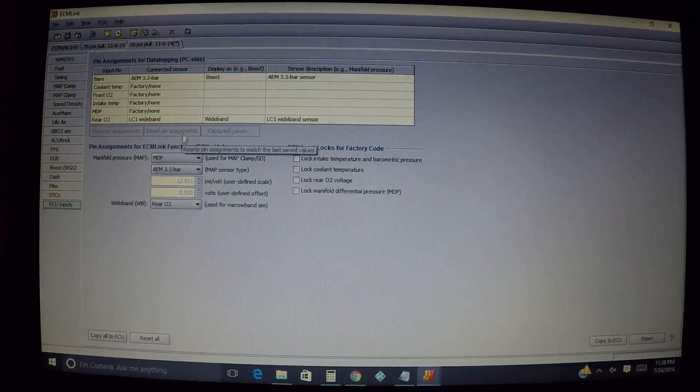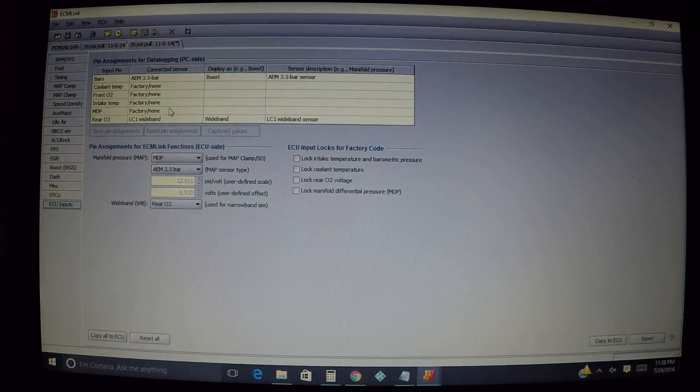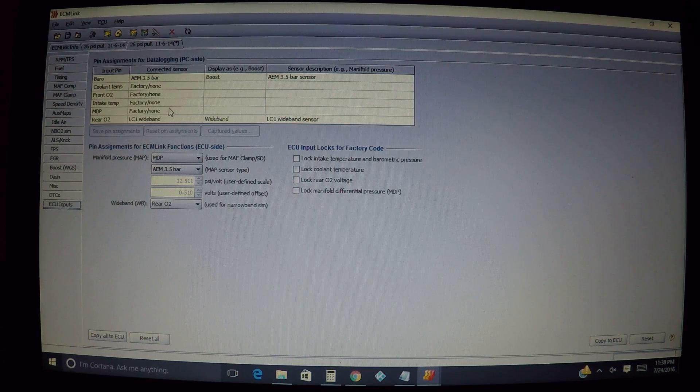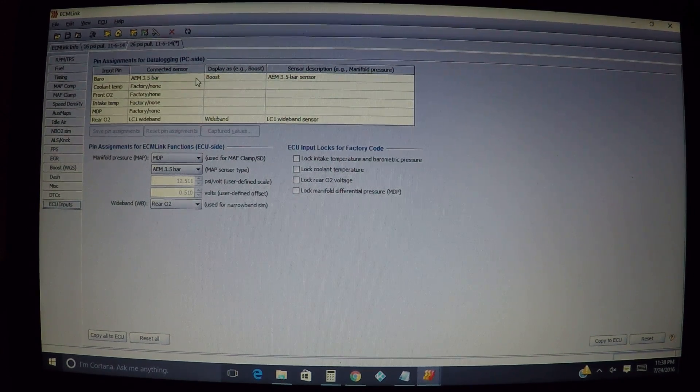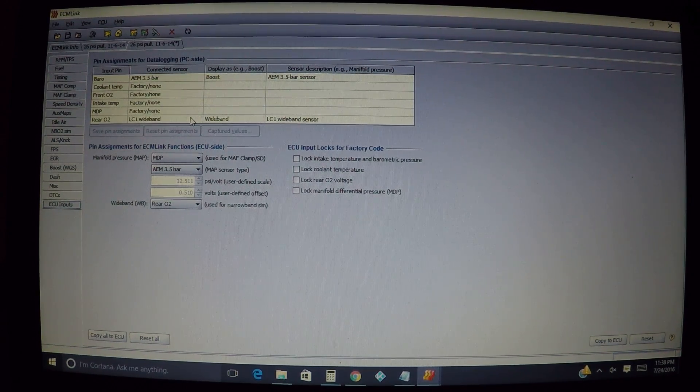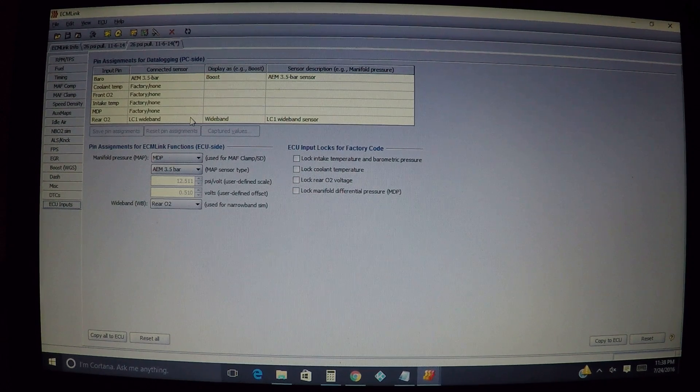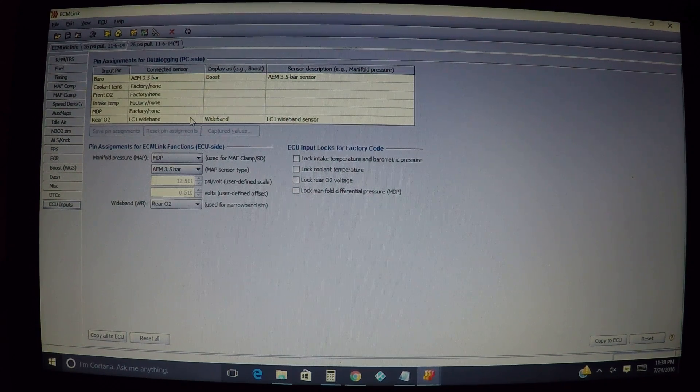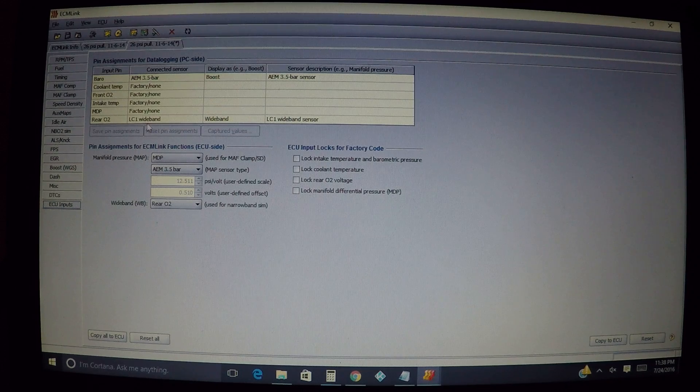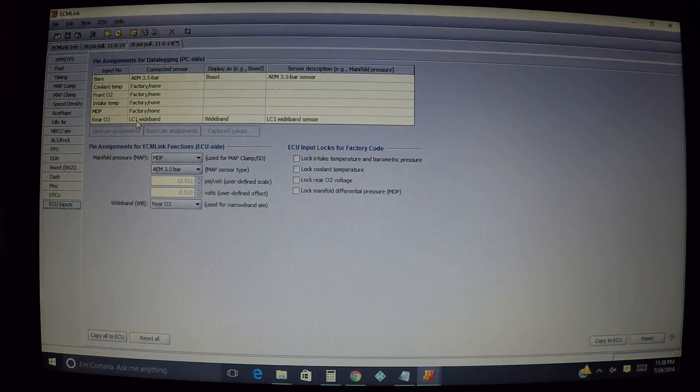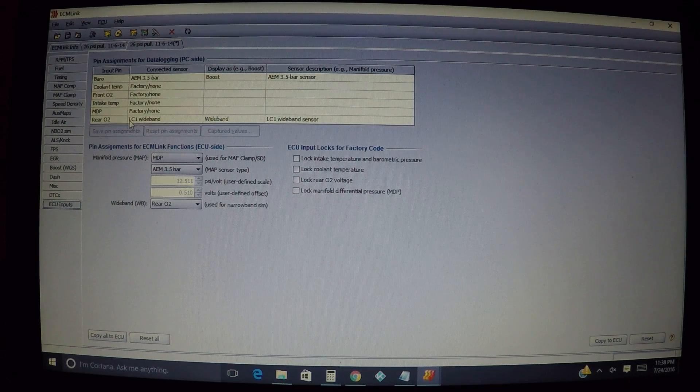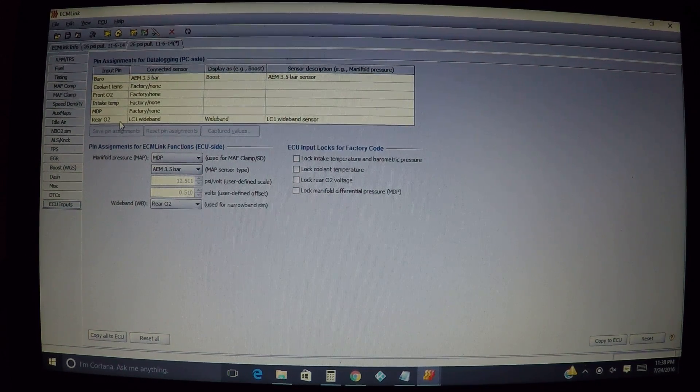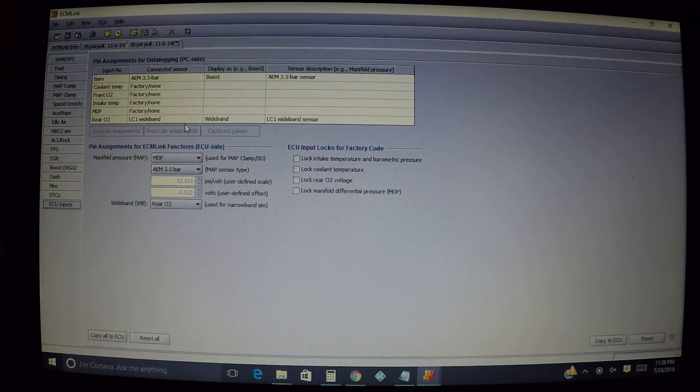Now, without being connected to the ECU over here we can't do these dropdown tabs. You have to be connected to the ECU to be able to do this. But in this instance we're going to say we've already set everything up. Basically I'm using an Innovate LC1 wideband.